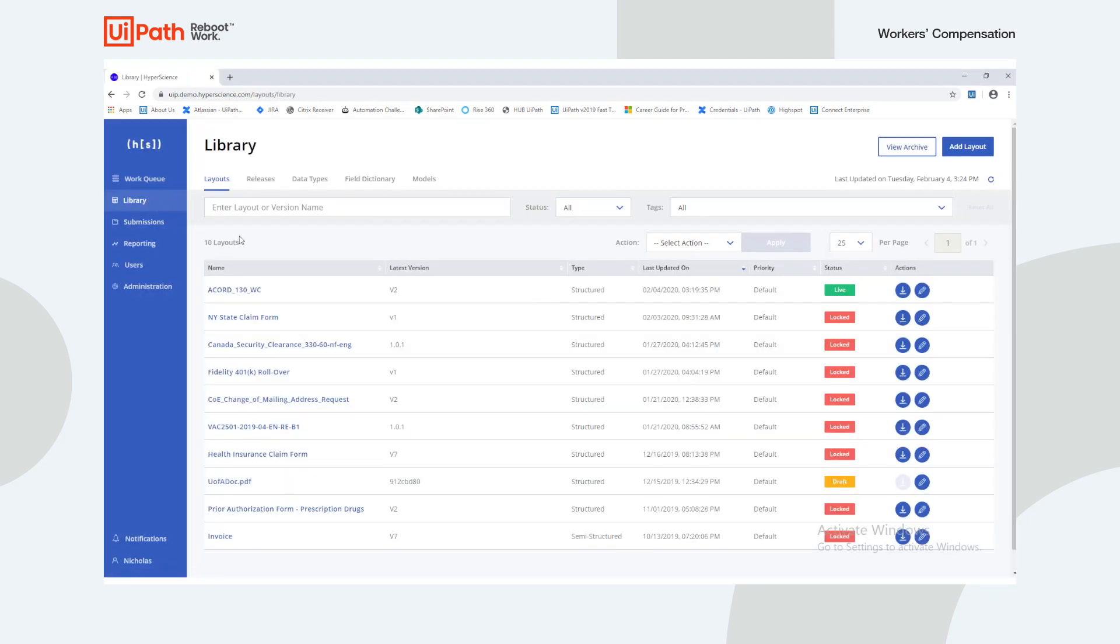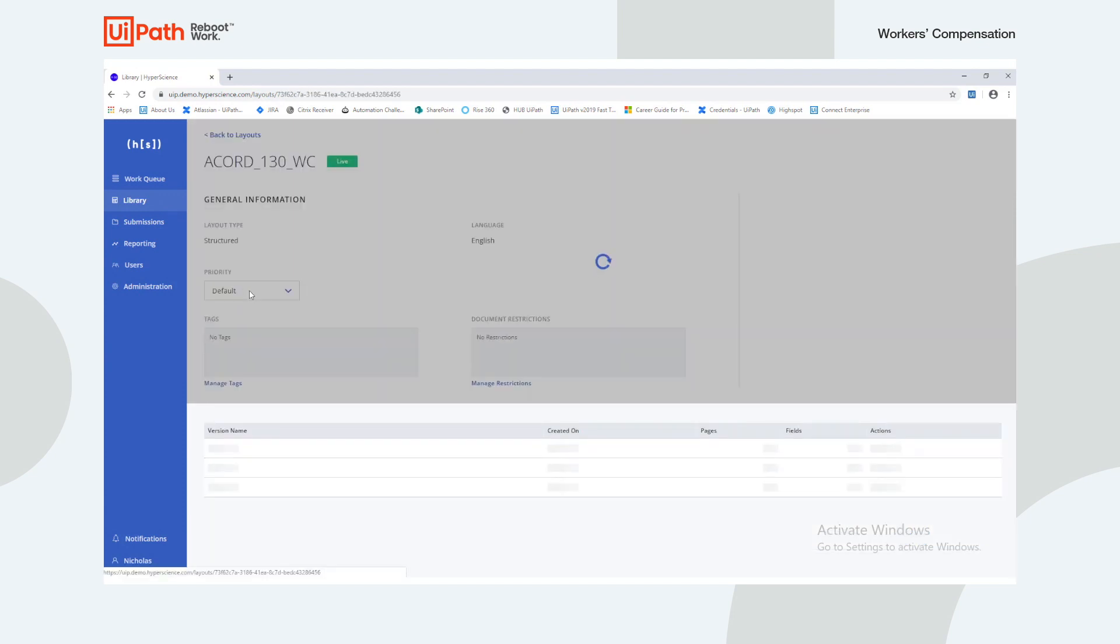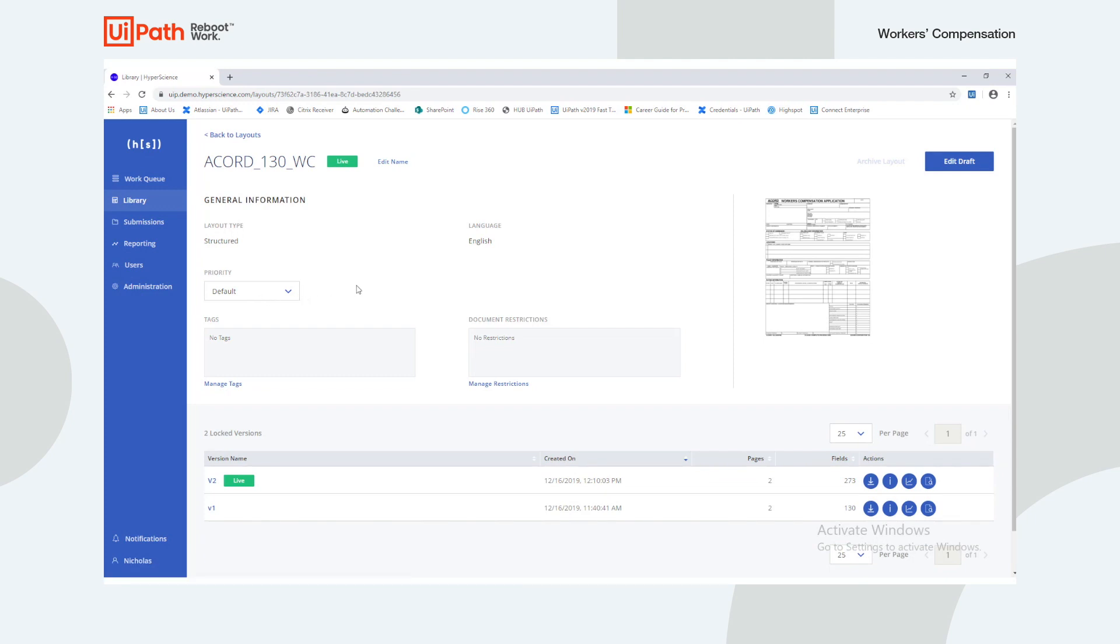The user can view and manage all available layouts in the library tab. When we click on a specific layout, we can also choose which version we'd like to deploy.